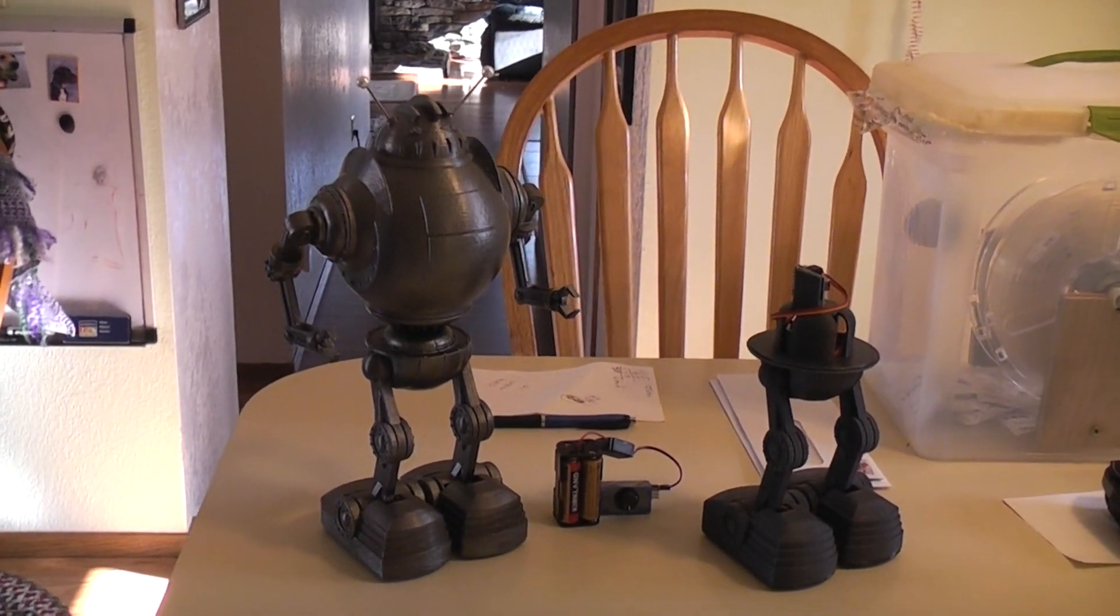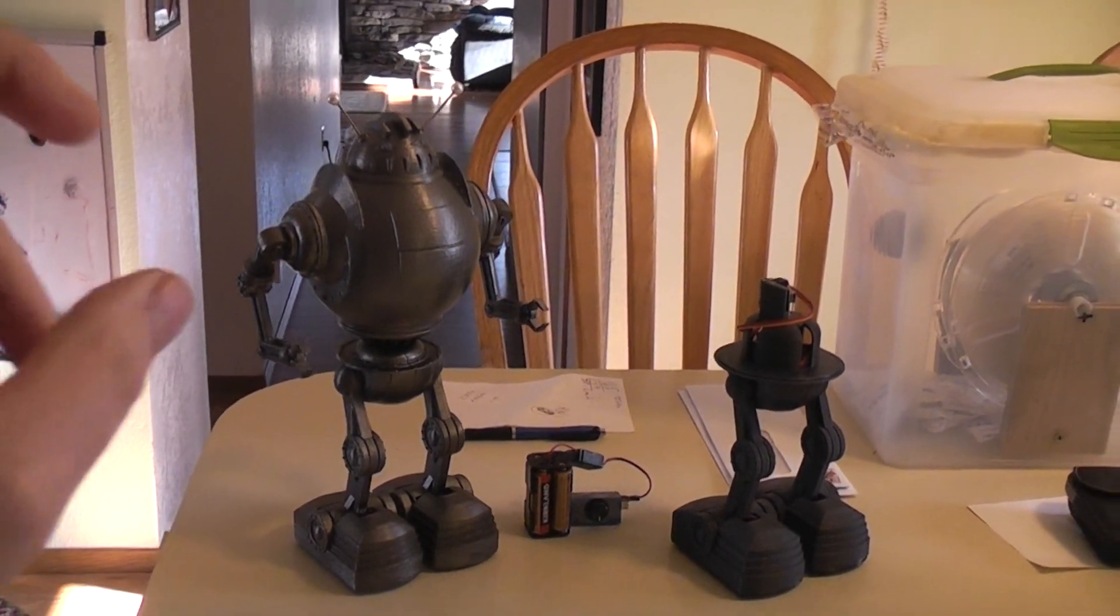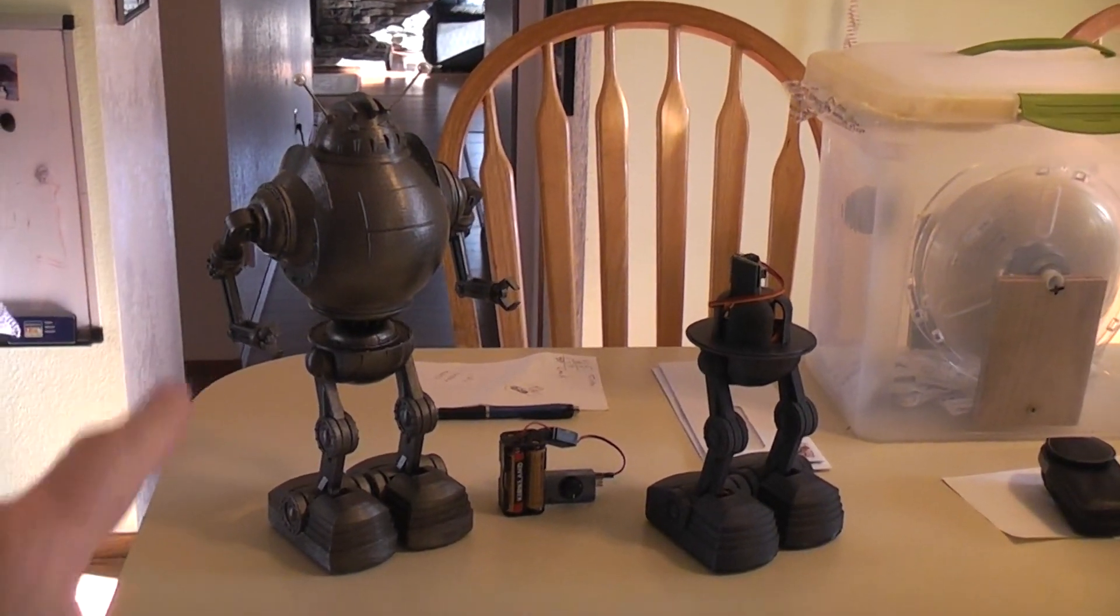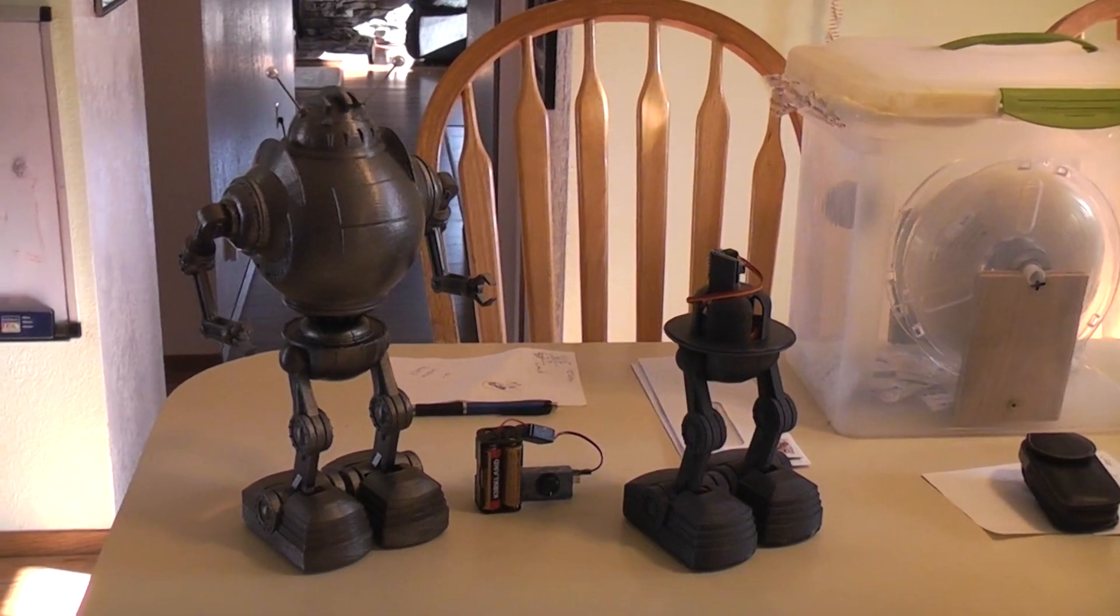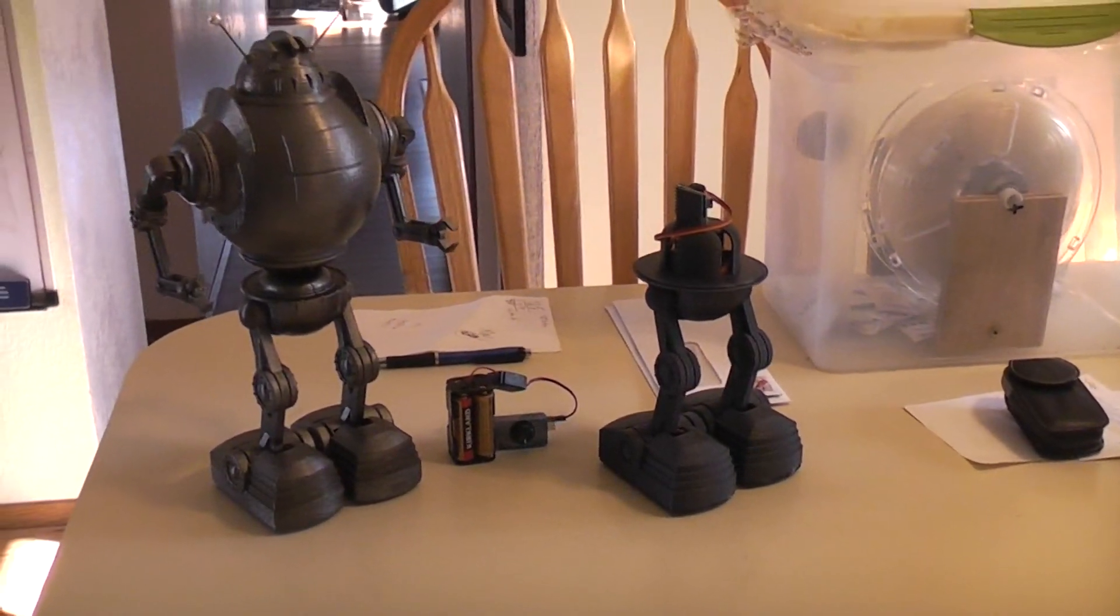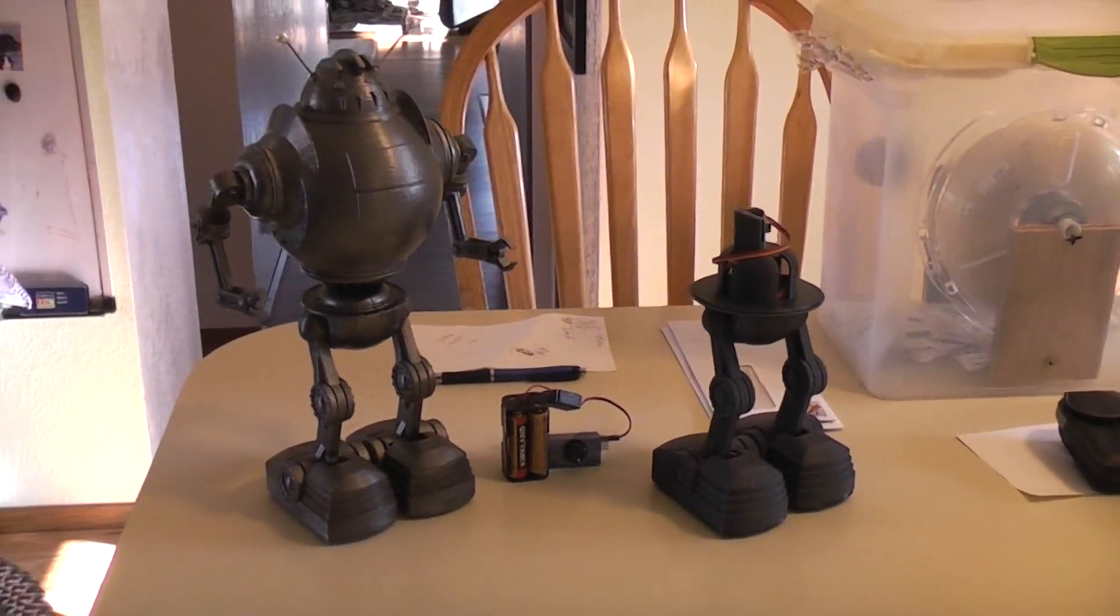So I thought I'd show the latest version of the Zothra robot. Here's a set of the Bobby legs without the body on.